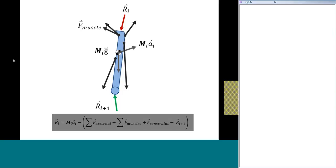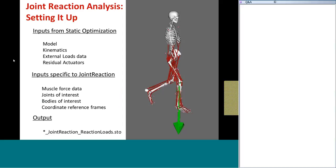Now that you conceptually know how to calculate joint reaction loads, let me talk about how to set up a joint reaction analysis to do this for you. The most important guidance I can give you — I can't stress this enough — is that you need to provide exactly the same information you used in static optimization. It's important to use the same model, the same kinematics, and the same external load you used as inputs to static optimization. If you use residuals or reserve actuators defined separately from your model, you must take those into account as well. If any of these are omitted or not consistent with the settings that produced your muscle forces, the equations of motion won't be consistent and the reaction loads you calculate will be meaningless.